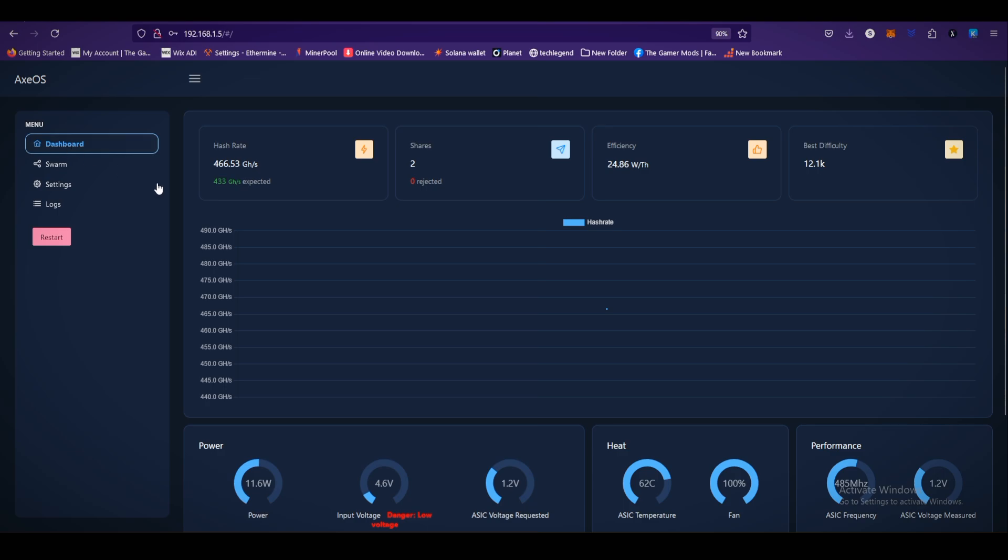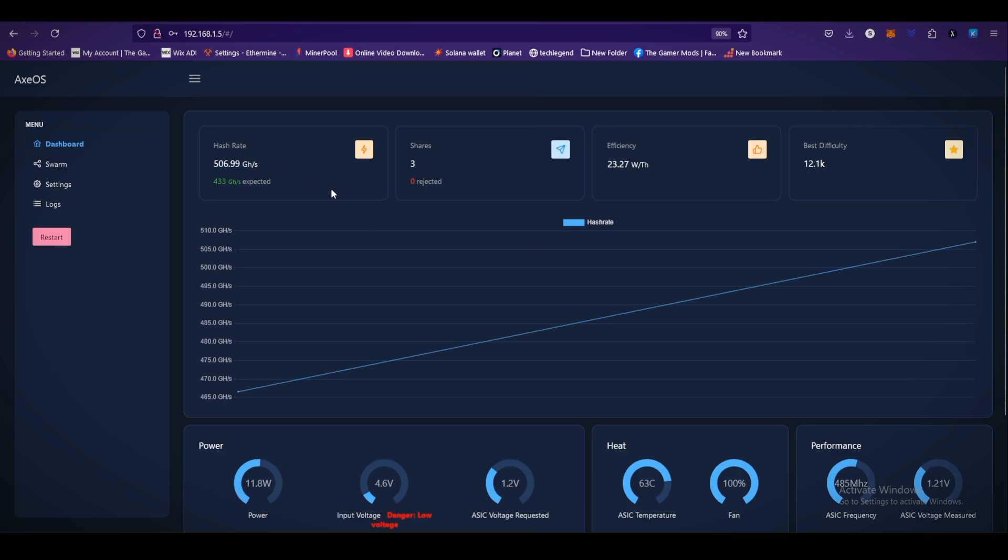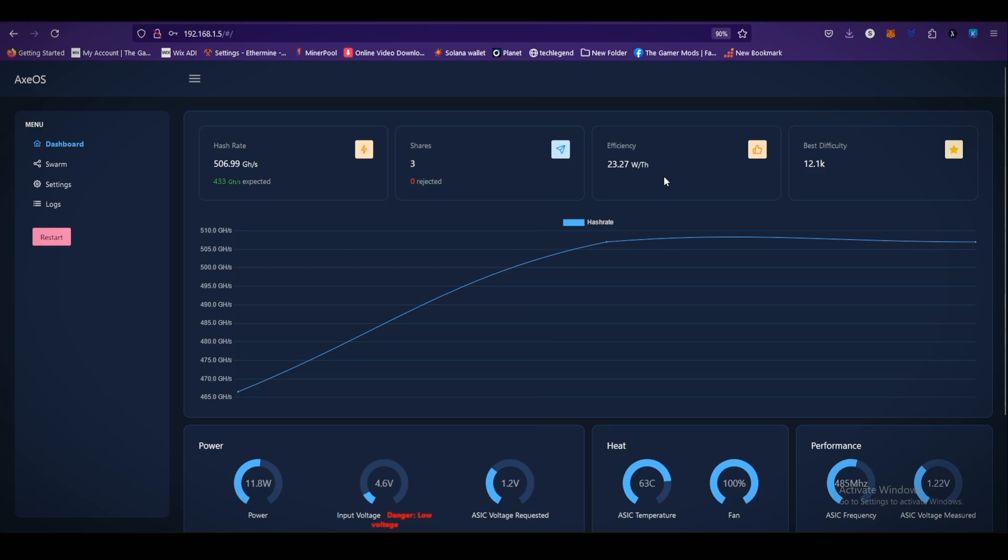Go back to the dashboard. As you can see, our hash rate is 466 gigahash for 500 gigahash as expected. Shares are accepted, 3 shares. Efficiency is 23.27 watts per terahash. Our best difficulty is 12.1K.